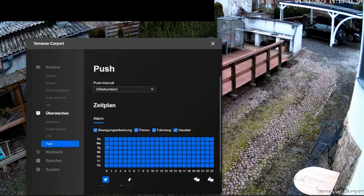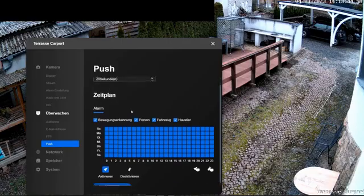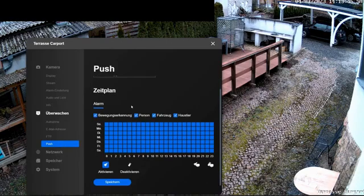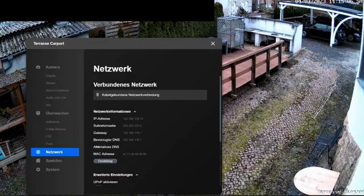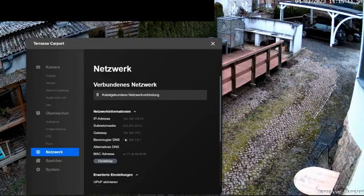The push notification is the last point. If the function is activated, I will receive automatically a push notification to my phone as soon as motion is detected. In the menu network, I first get an overview of which network my camera is located in and which IP has been assigned.